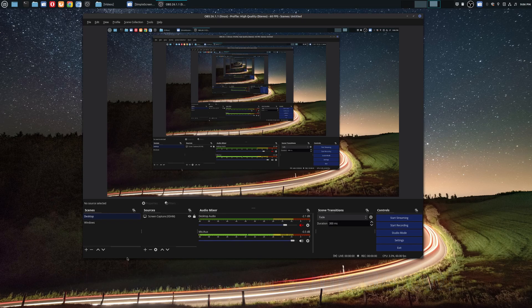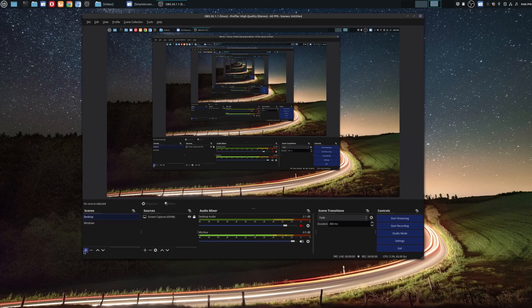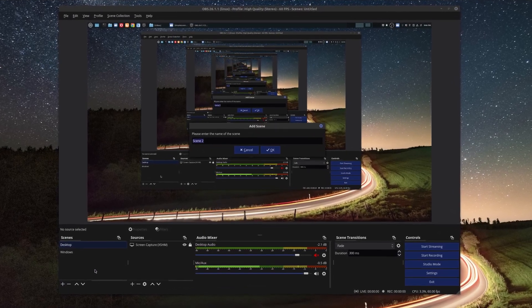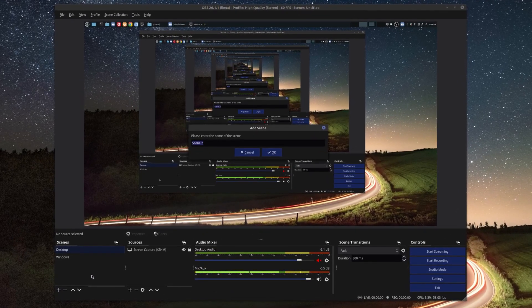Once you're in OBS, you want to add a scene. Scenes are basically different recording setups that you have in OBS. Go down to the plus sign, choose add, and we're going to add our camera or video source — you can name it whatever you want. I'm just going to name it 'camera'.